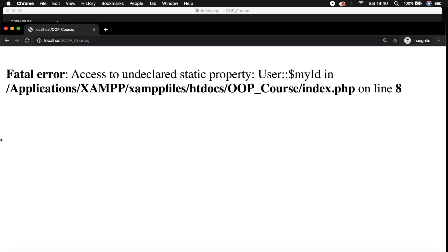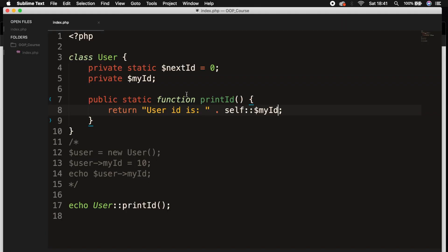You might wonder when to use instantiated or static properties and methods. The simplest way to consider things might be to use an instantiated class where each object has its own data. In our example, it did not because we only have an ID.